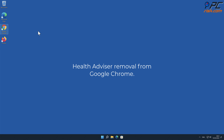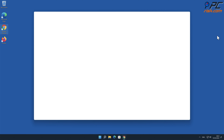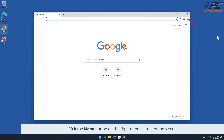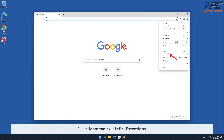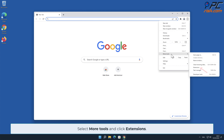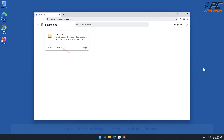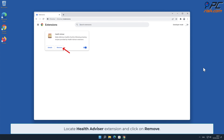Manual removal — Health Advisor removal from Google Chrome. Click the menu button on the right upper corner of the screen, select More Tools, and click Extensions. Locate the Health Advisor extension and click Remove.